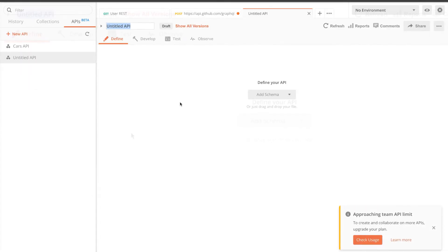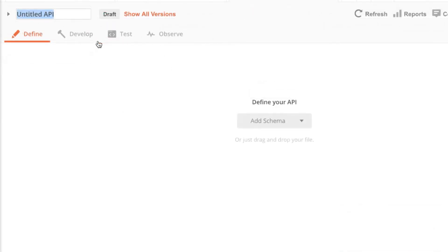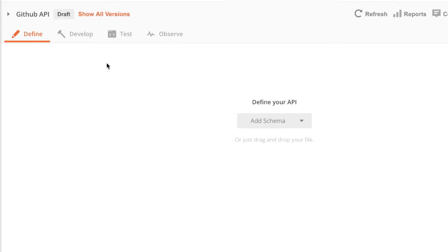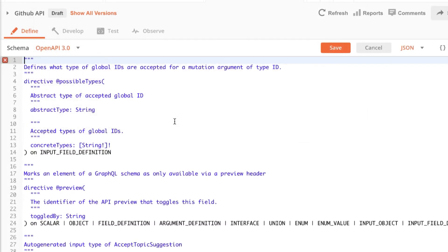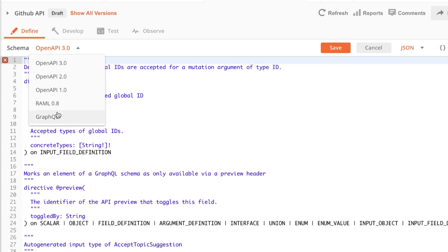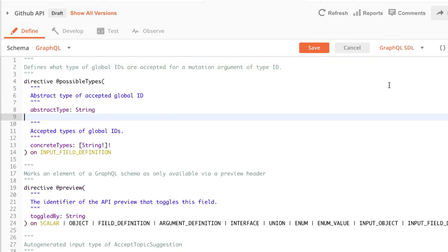In order to define the schema you first have to go to this new API step, click on new API. I'm gonna call it GitHub API and I will add a schema. I've already downloaded the schema for GitHub and I will simply import it from here. You will find it as a resource to this video. As soon as I have done that I still need to select the schema that says GraphQL and save it.